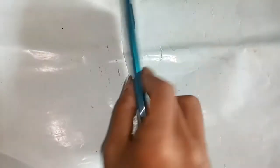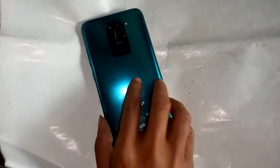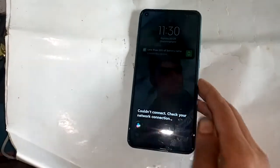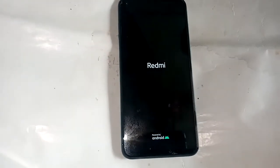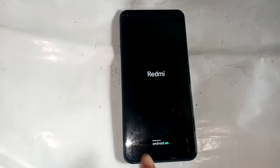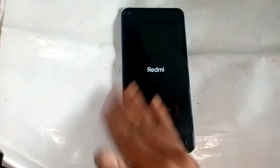Welcome friends. You can see the phone in my hand — the model of the phone is Redmi Note 9 Pro. What I will show you today is how to check the RAM of your phone and how many GB of RAM the phone has.